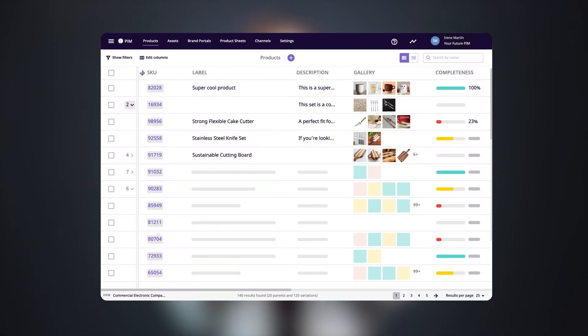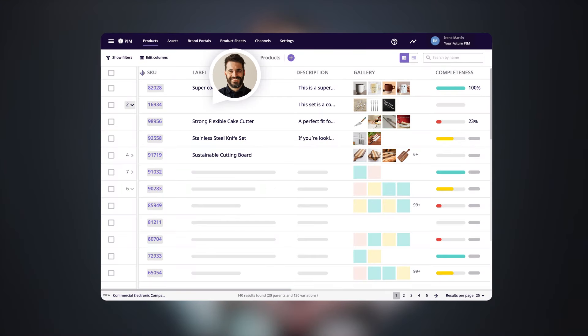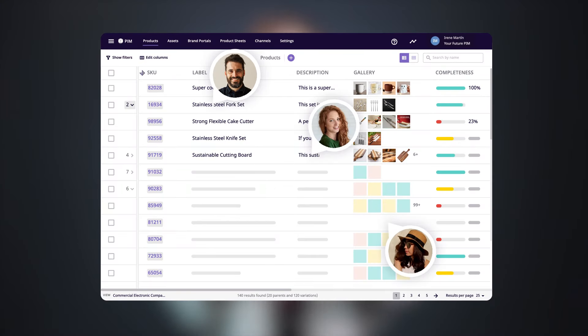Plytix isn't just a viewing platform or a static repository for your data. Many of our clients say that it's a collaboration tool that allows their team to work together to modify, enrich, and share all of the product data needed to take their products to market.